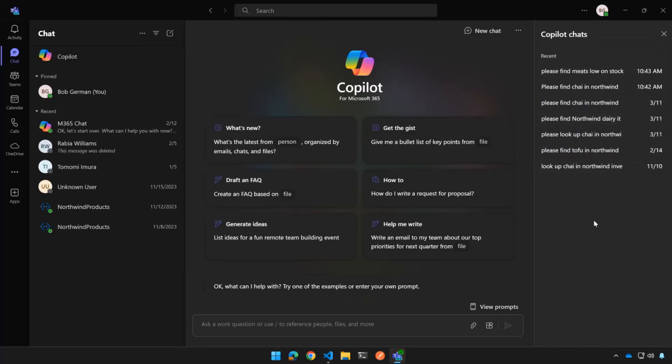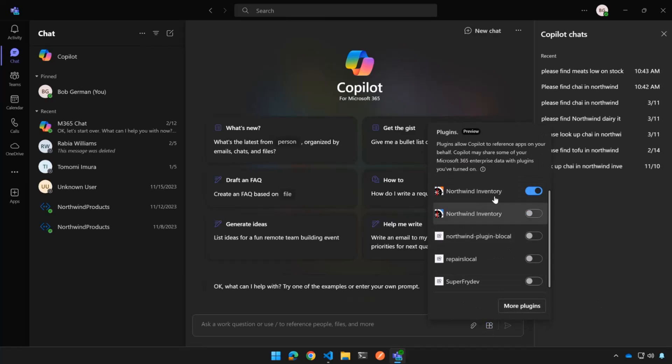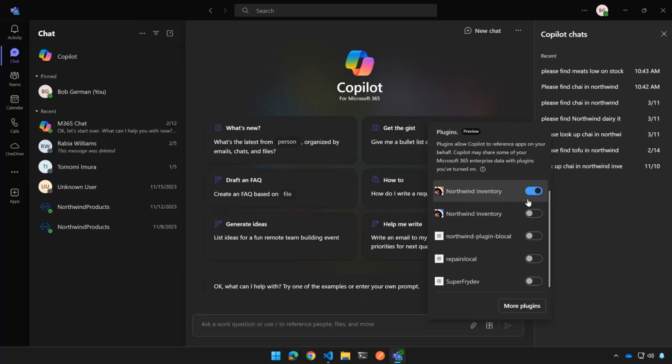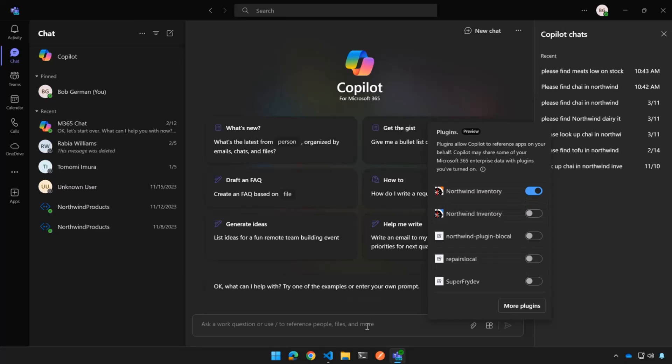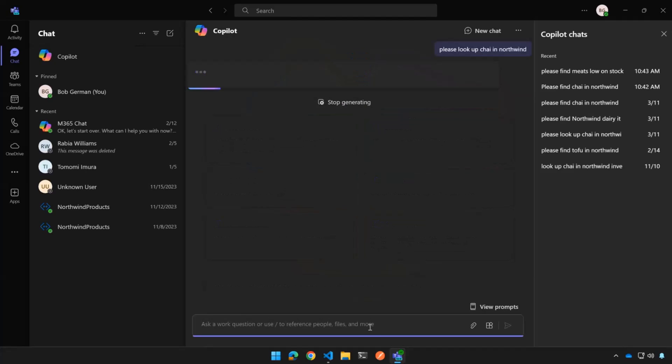So here I am in Copilot for Microsoft 365. And one thing I didn't show in that other demo is this little plugin panel. So you have to turn on, there's an administrative switch to enable plugins in the first place. And then if that's turned on, you'll see this little plugin panel. And you can pick the plugin that you want to enable or multiple plugins if you want to. And now if I, again, I have to mention the name of the plugin. So I can say something like, please, I'm polite to AI, I don't know about you. Is anybody else bothered with that?